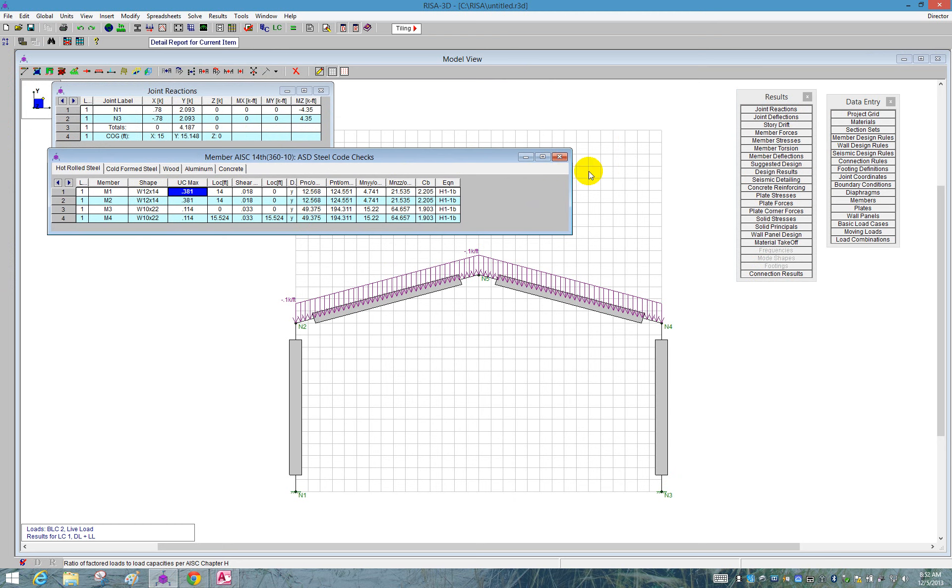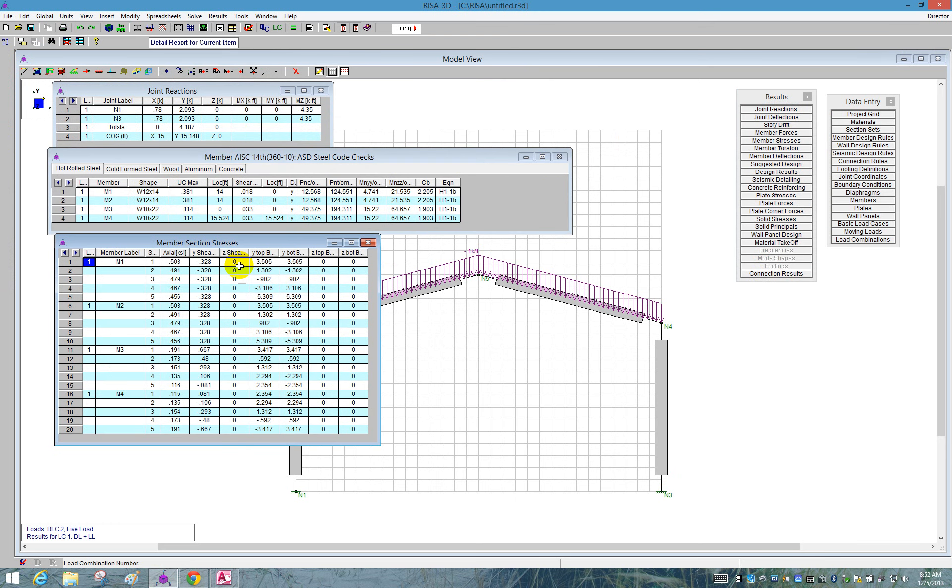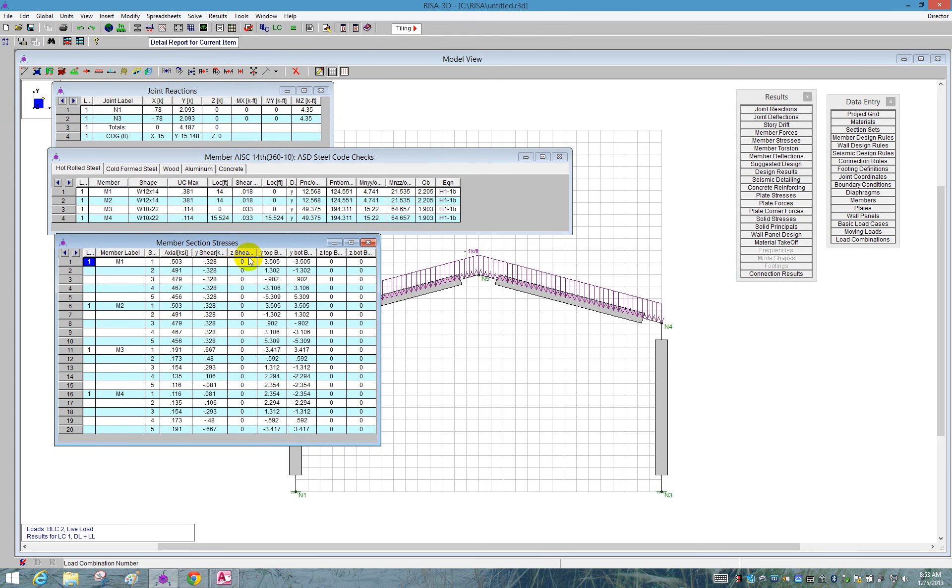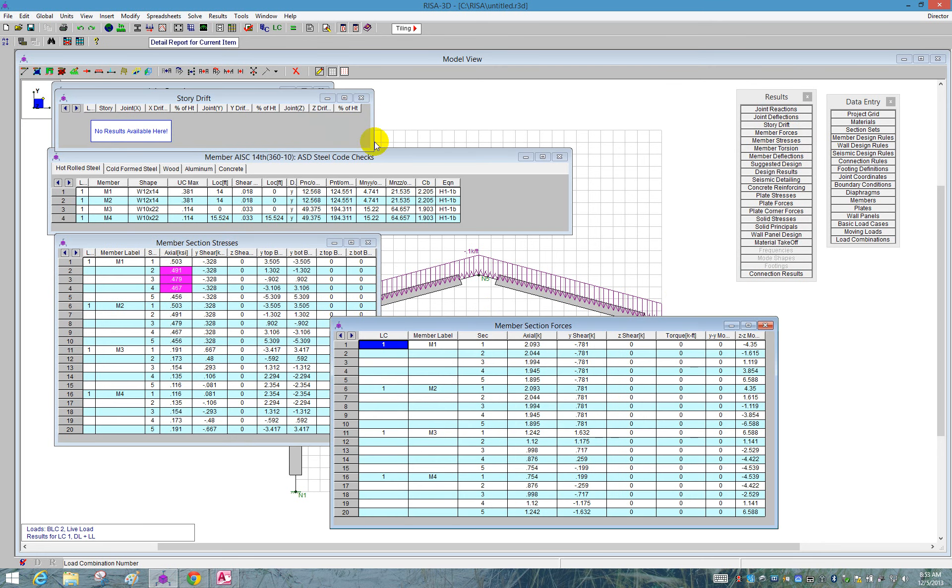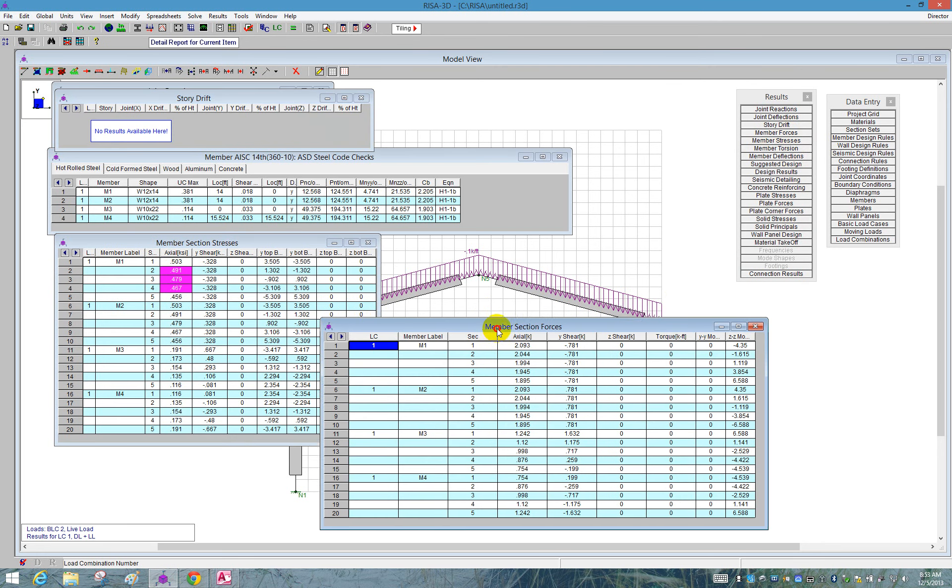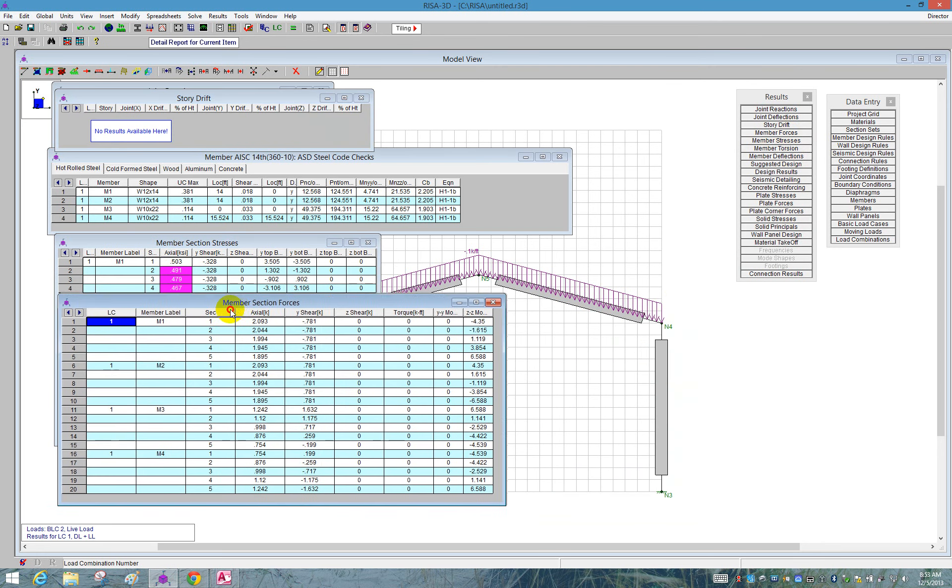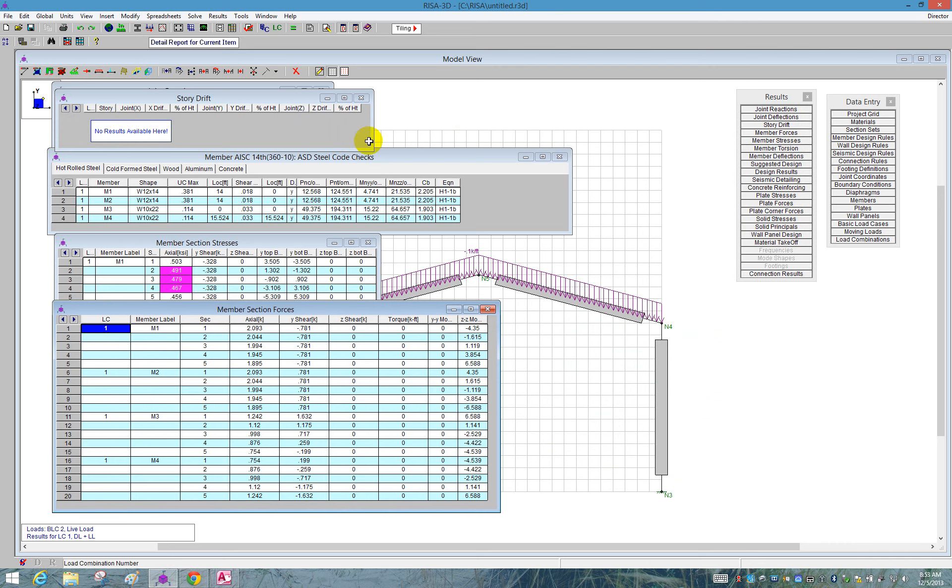We also can take a look at member stresses. So we see here all of the stress in each one of these members. We are seeing axial, moment, and shear. We can also see it as a force. So we go to our member forces spreadsheet. We can see that we open up our member forces spreadsheet. And we get axial and shear and force versus a stress.